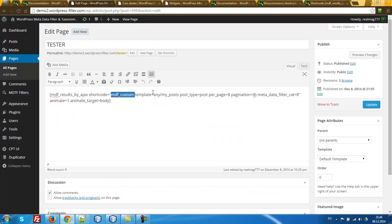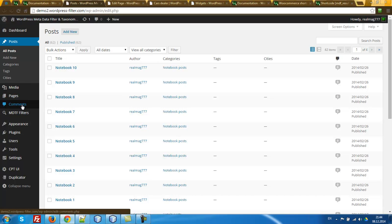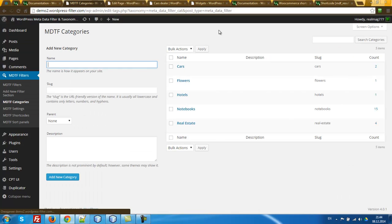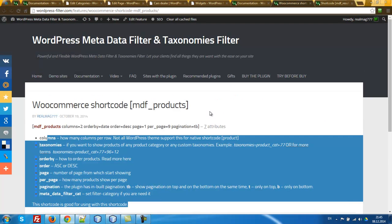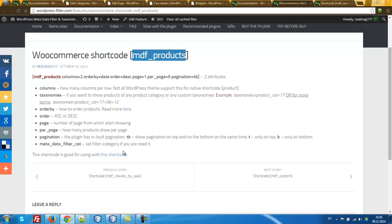So I'll drop this shortcode: set template, post_type post, per_page — let it be 8, pagination TB meaning top and bottom — we can use only B or only T. Metadata filter category: we have a lot of posts on this site, and if we don't set any mbtf categories it will work with all posts. So I go to mbtf categories and select 'cars', copy-paste the value and set it as metadata_filter_cat.